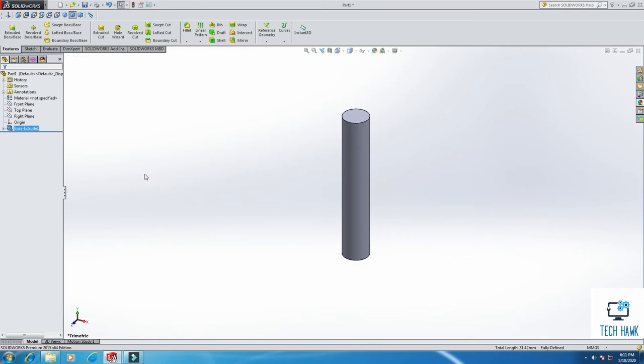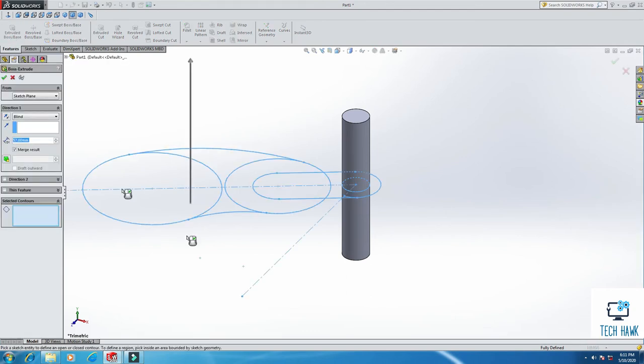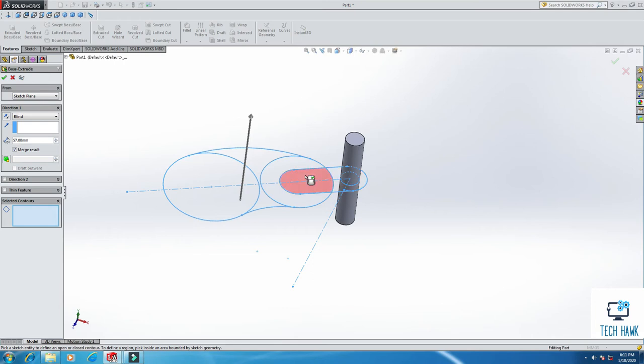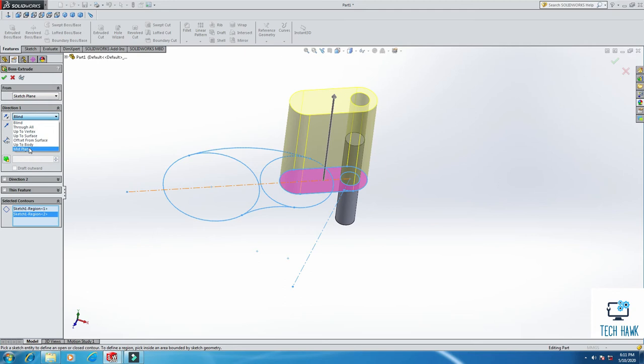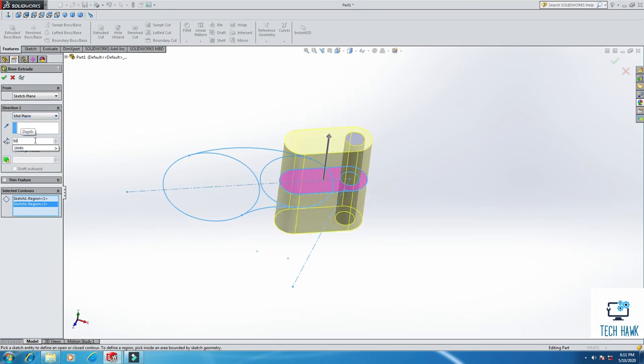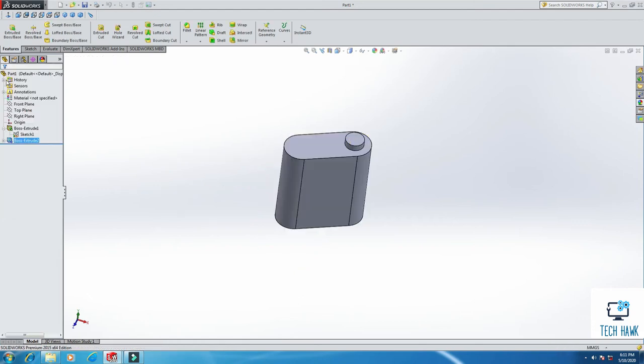So again, we need to extrude another parts. So just click on this plus, select Sketch 1, click Extrude Boss, and select the contours you want to extrude. So I want to extrude this portion, this portion. And from here, Mid Plane, and this will be 50 mm. Click OK.